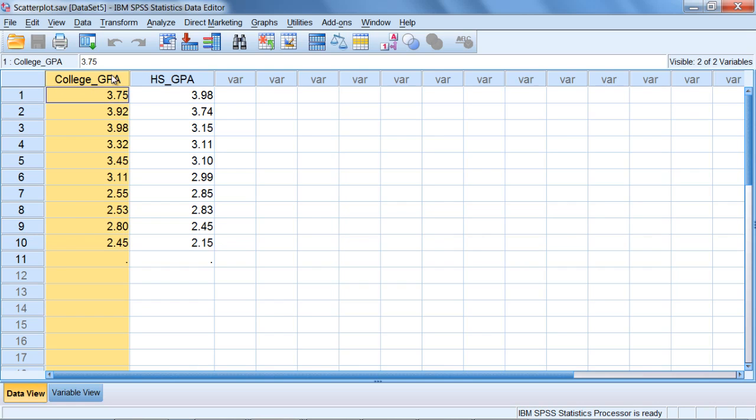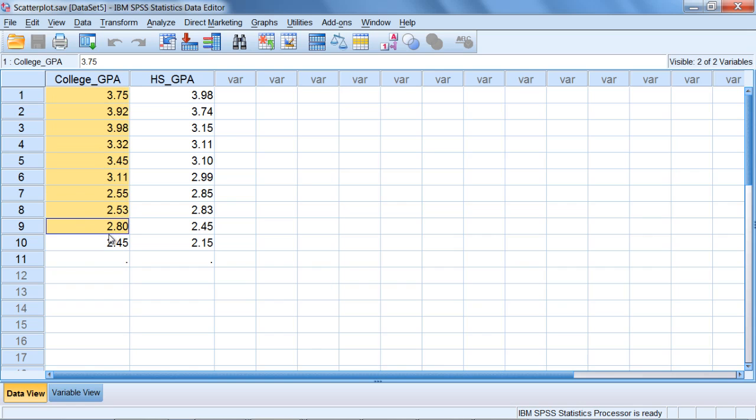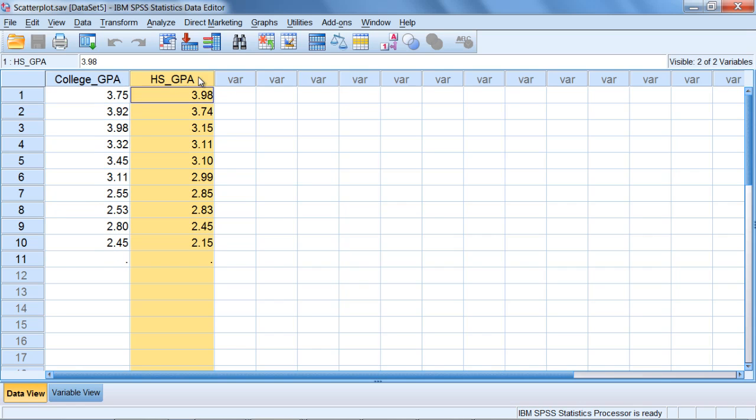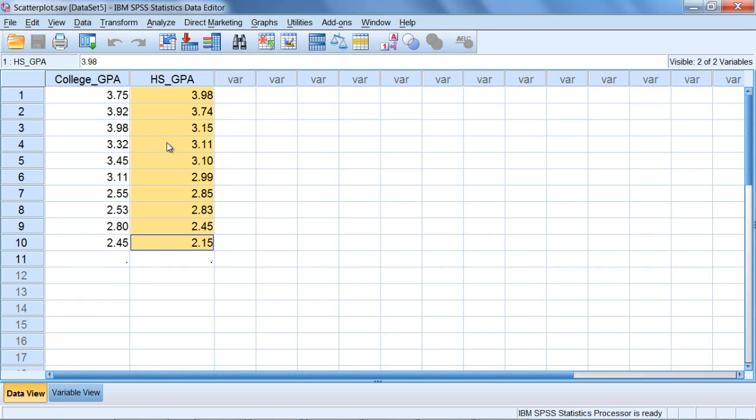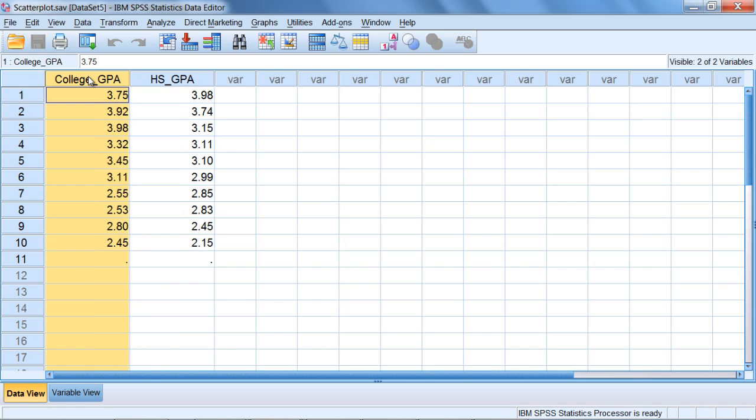We have their college GPA from their first year in college, and then we have the high school GPA which corresponds to their four years in high school. Now what we want to do is use these two variables to produce a scatterplot.